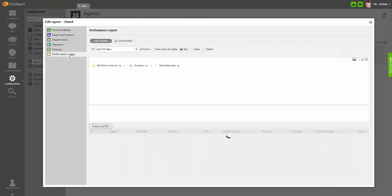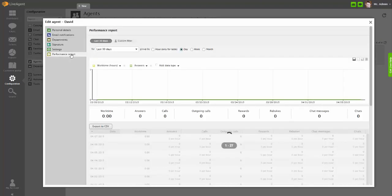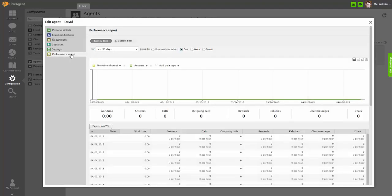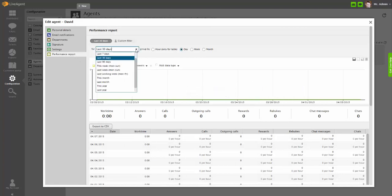In the last section, you can find agent's performance report that can be displayed for any time period you choose.